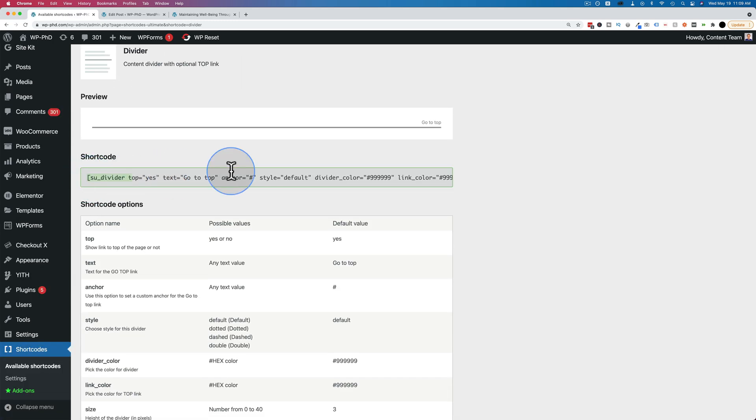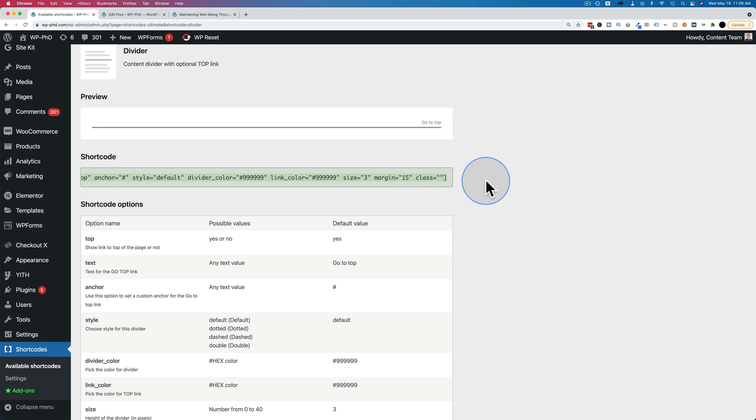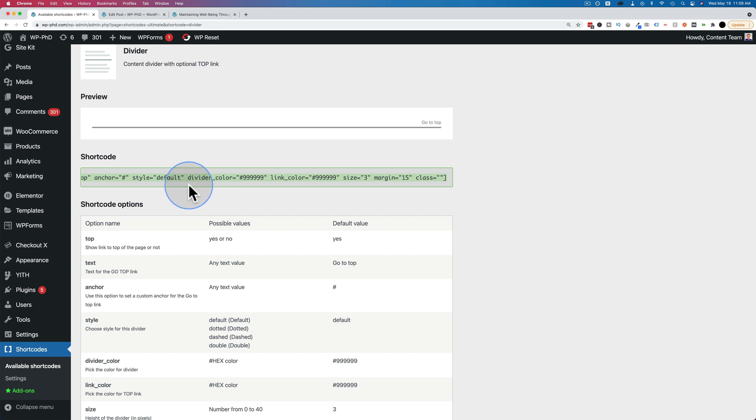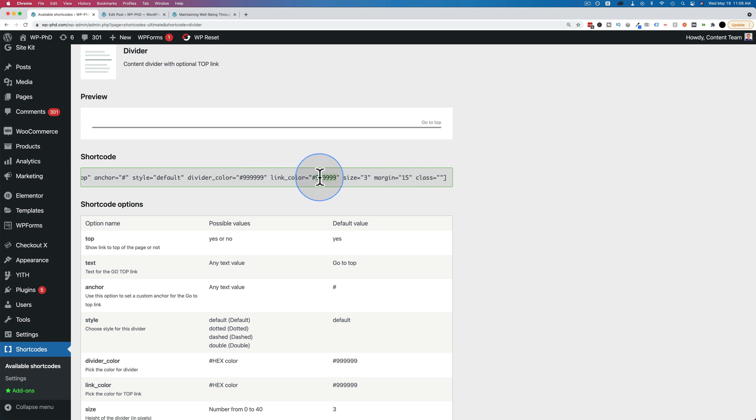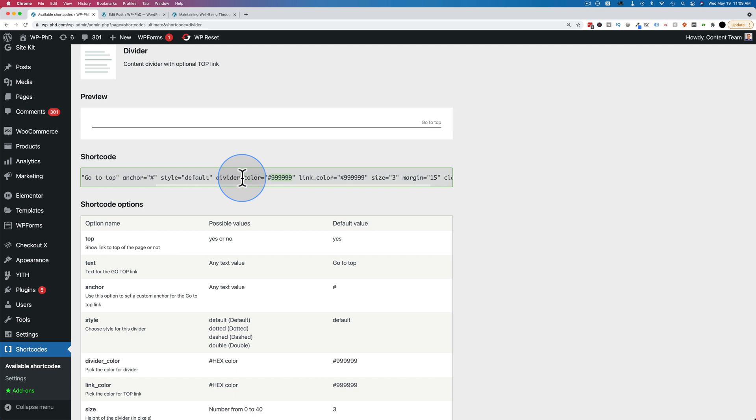So here's the shortcode for the divider. It is simpler in that it's one line, but there's still a lot of stuff going on. And you can customize the color, the width, everything using these options called parameters in here. So if we change the size, that would probably change how wide it is. We change the margin. That would change how much space is on the top and the bottom. We change the link color by changing this hex code. We change the divider color by changing this hex code.